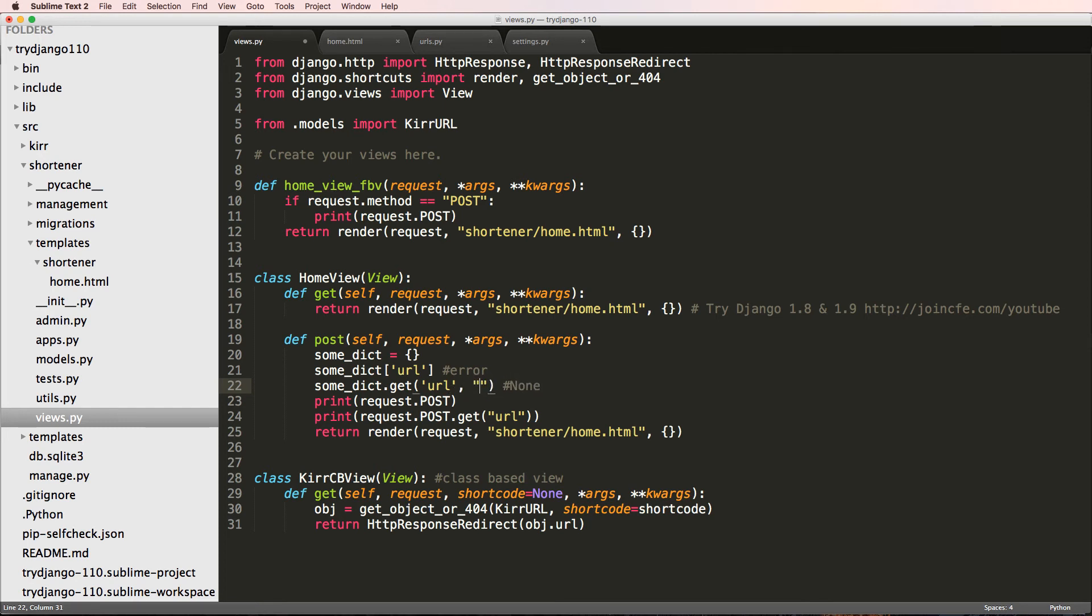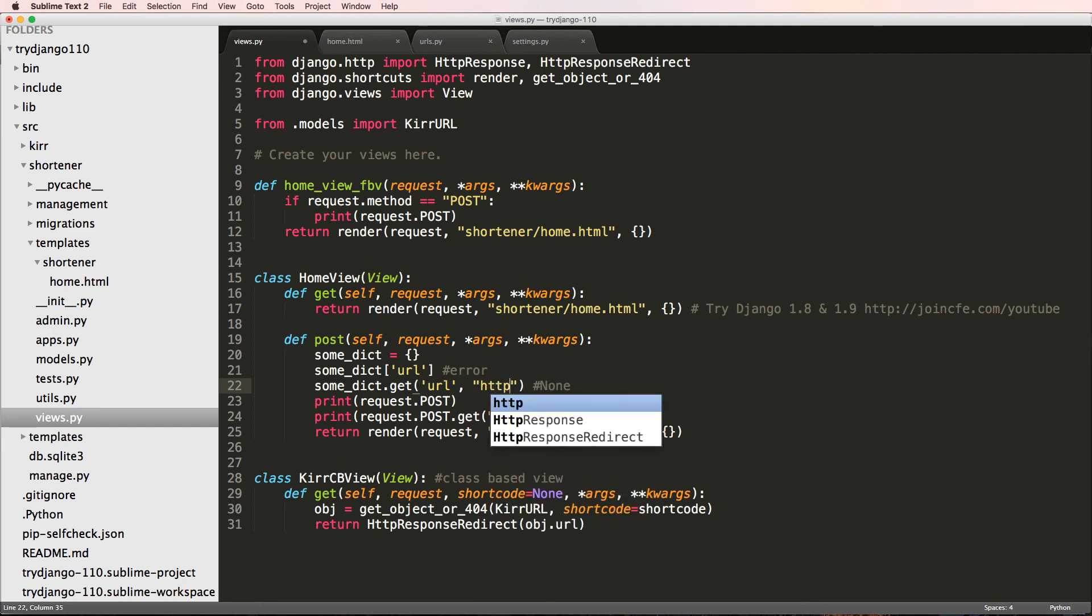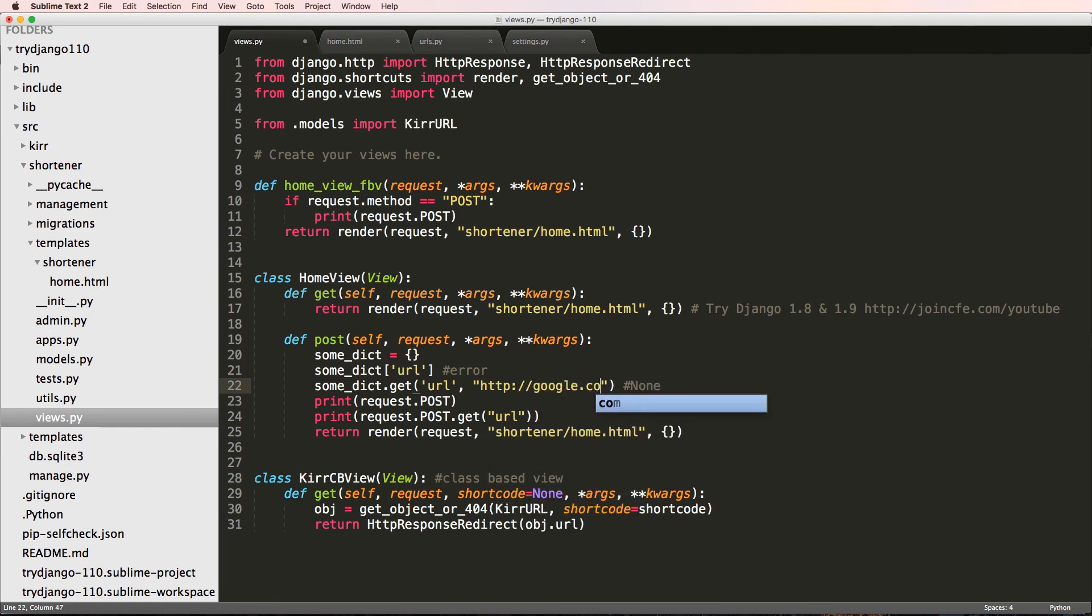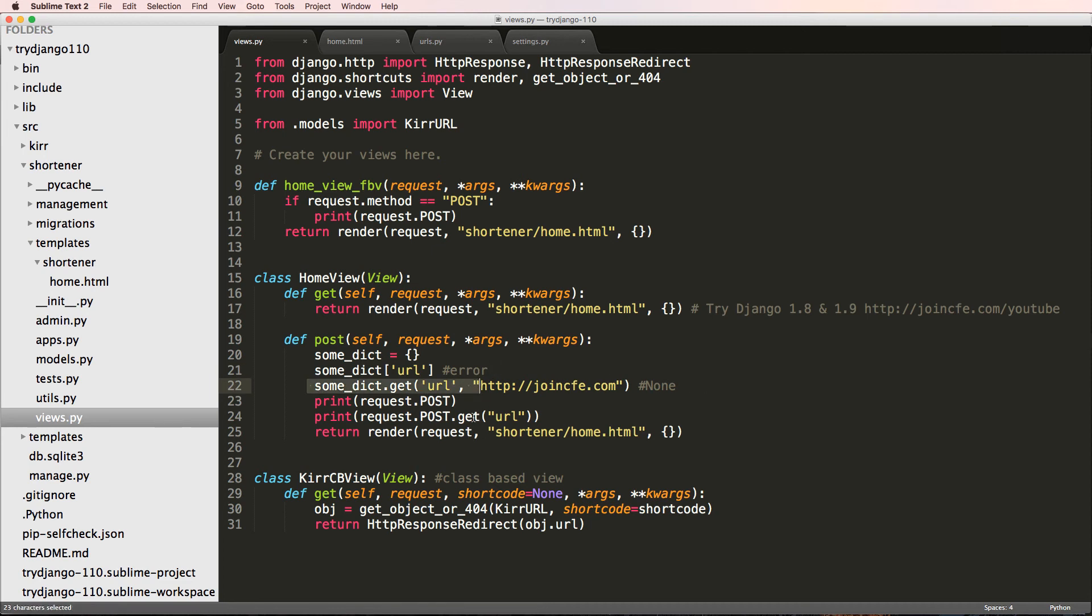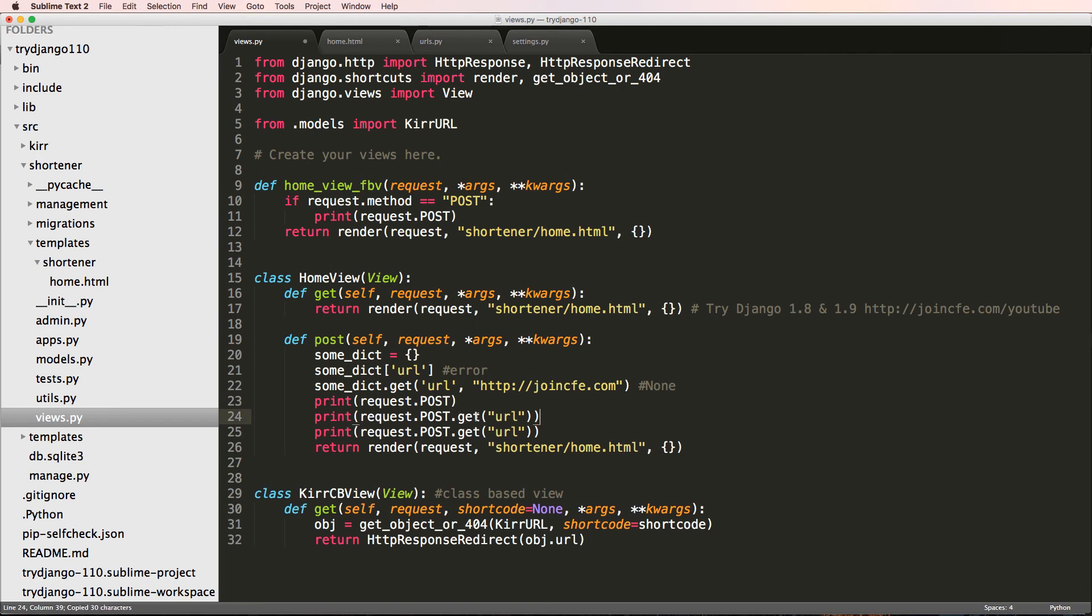Or we can even set a default and say something else, like Google.com or something like that, or joincfe.com. Let's talk about us, not Google. So these two things, that's the reason why we have .get versus the other method, which would be really simply like that.